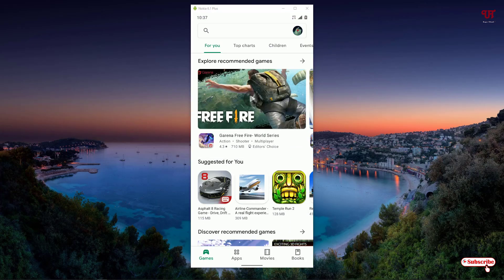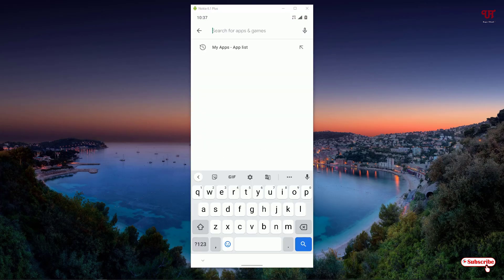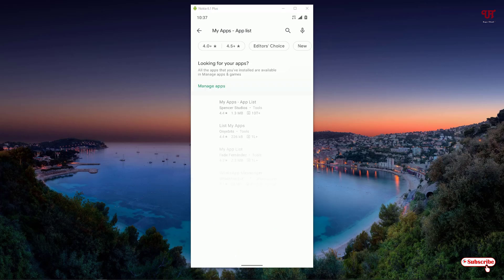In the Play Store, search for the application name 'My Apps - Applis'. On the first list you can see the application My Apps Applis by Spencer Studios. Just click on it.